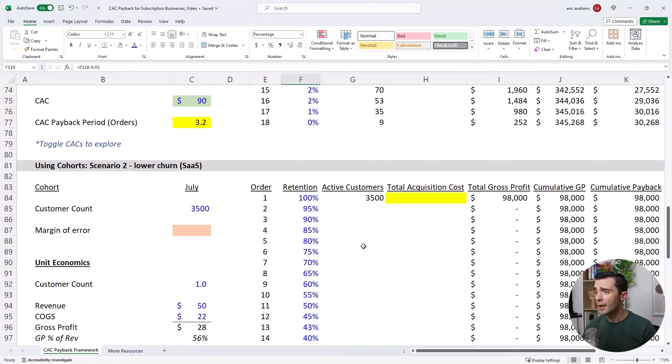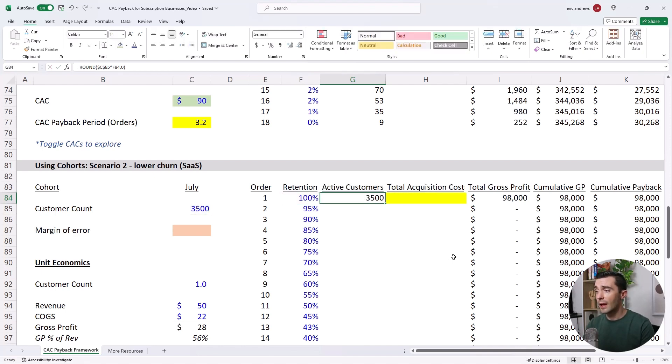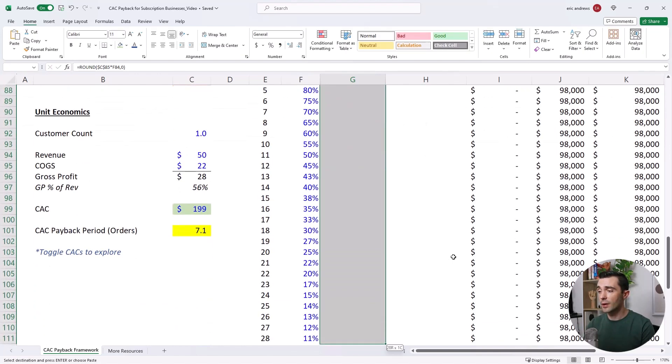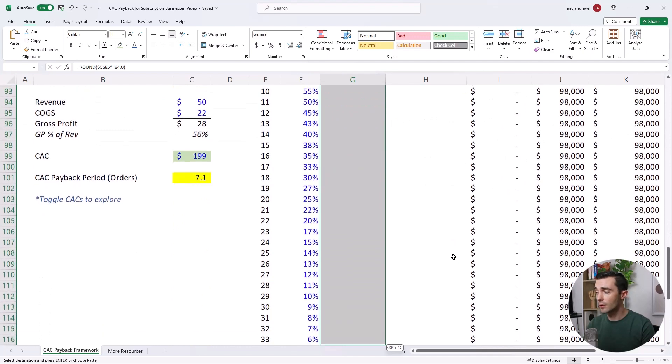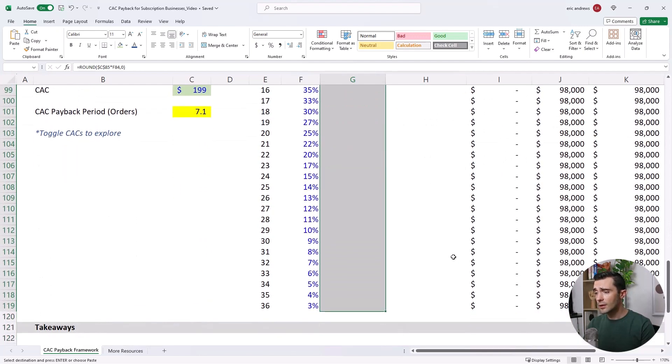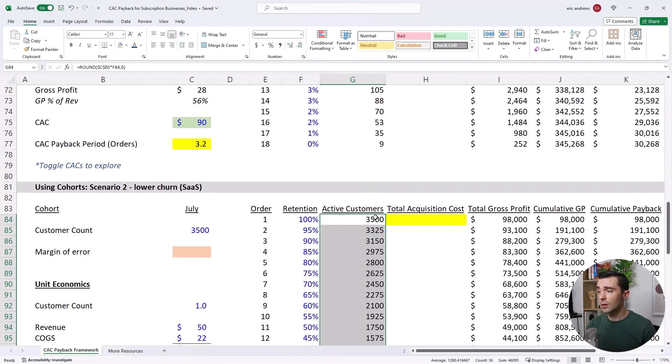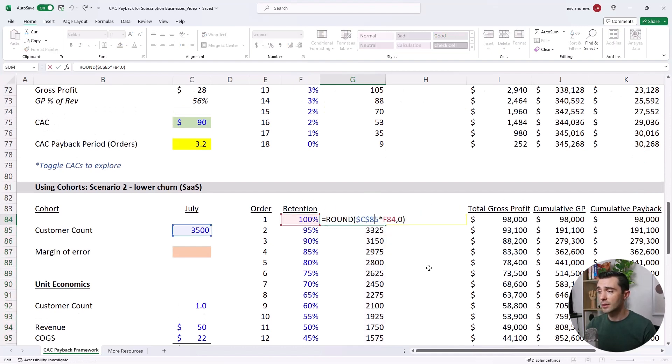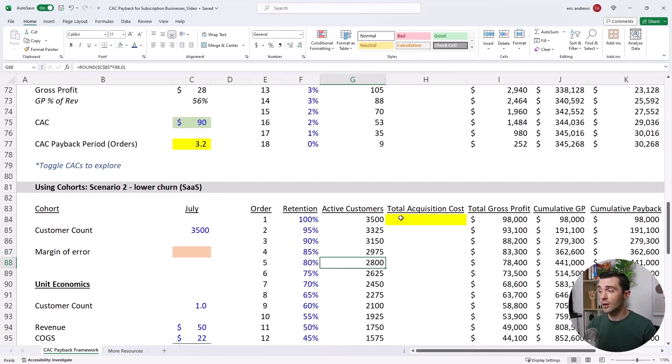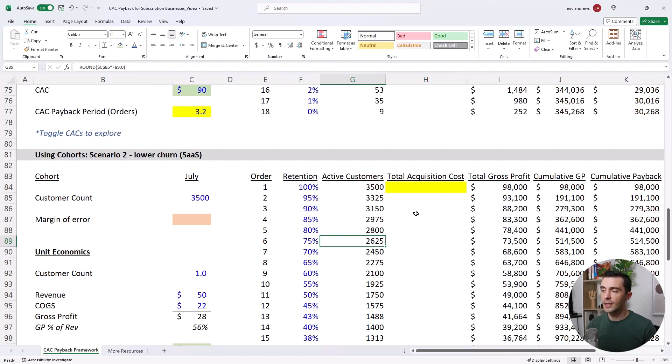So if we take the original 3,500 customers, and then we just multiply that by this retention cohort, you see that the tail of our customers, our total active customers, we have a lot more customers generating revenue and generating profits for us for a much longer period of time. And so this changes the magnitude of the issue.